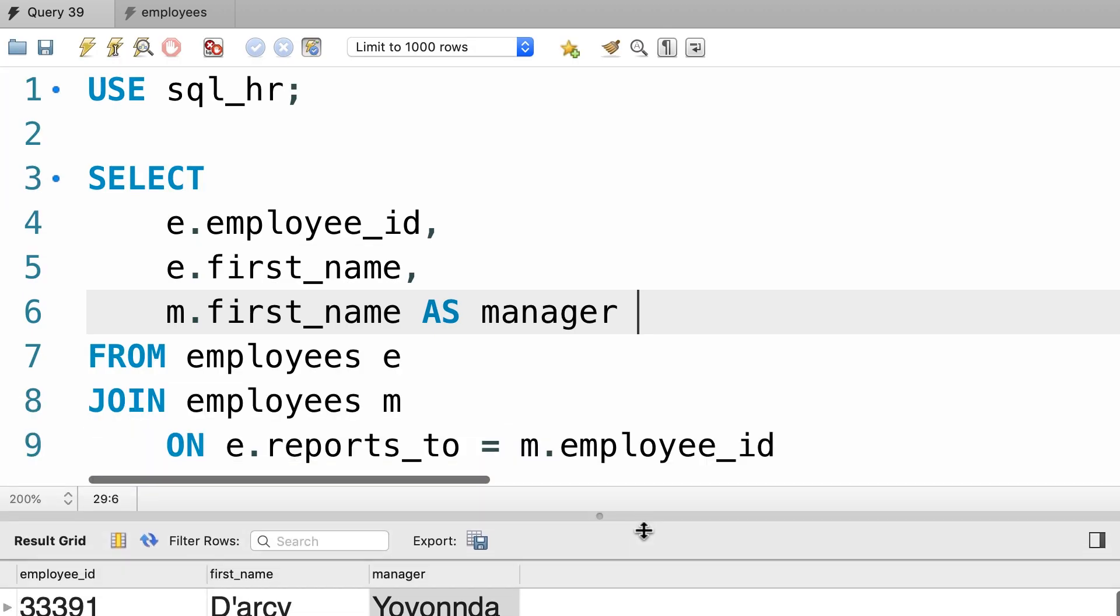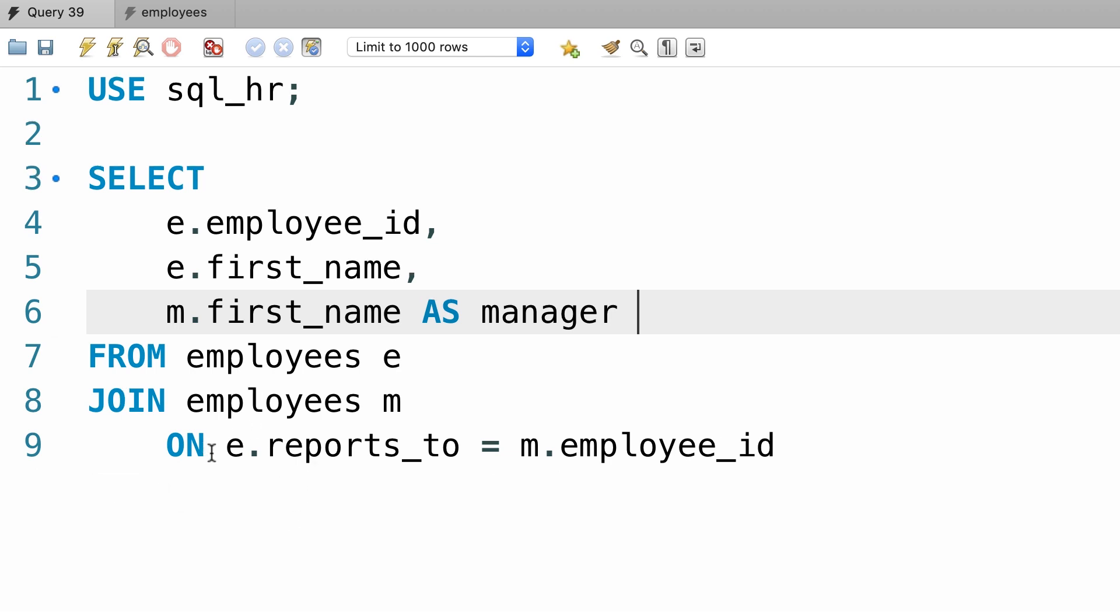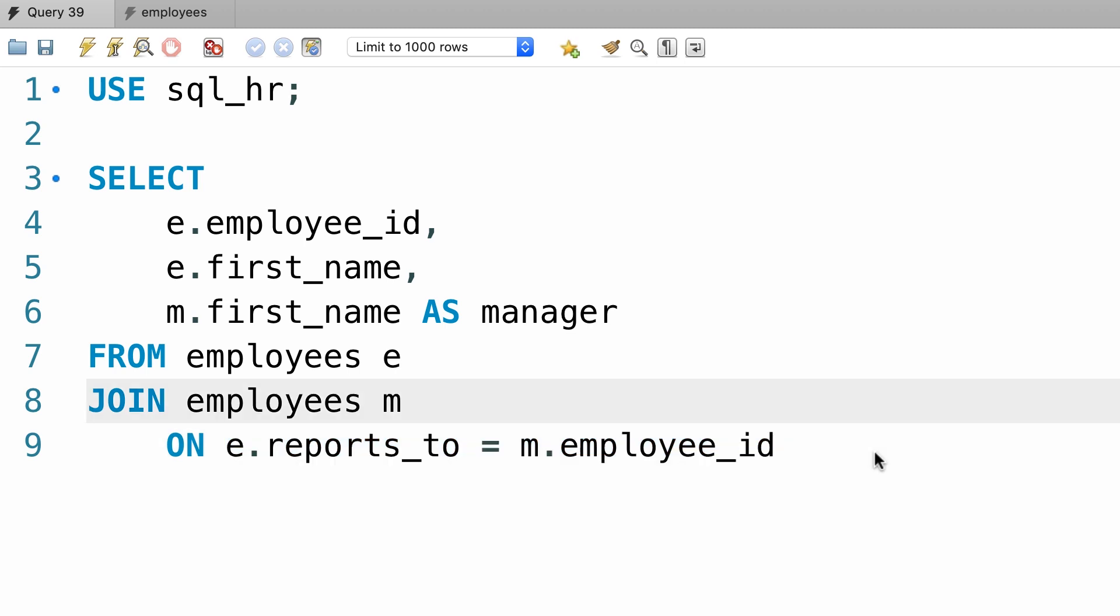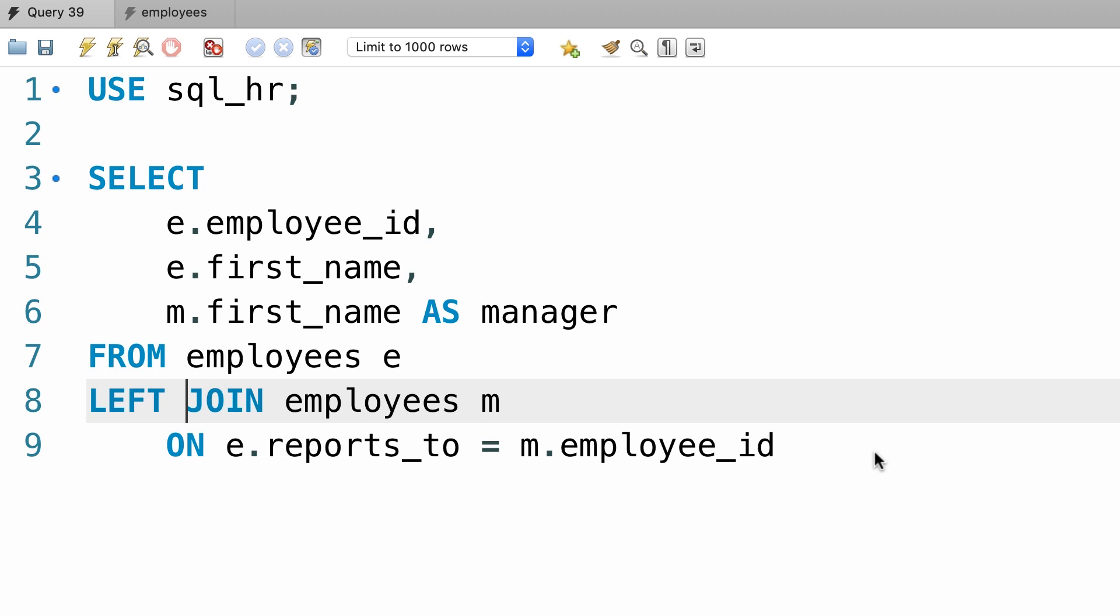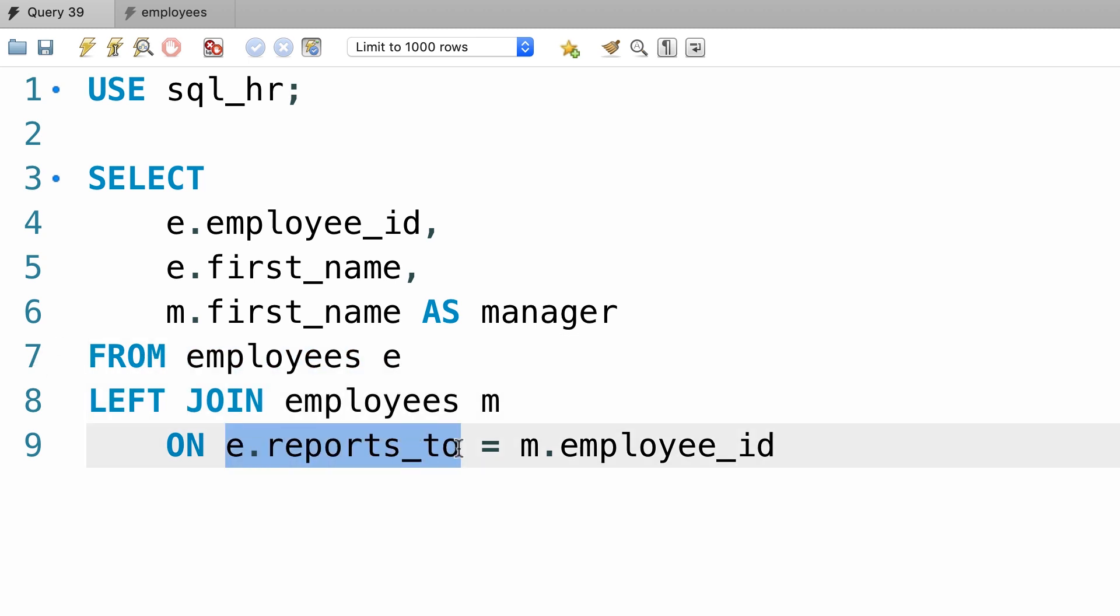The reason is our inner join. Because this condition we have here will only return people who have a manager. We can solve this problem by using a left join. So we do a left join because we want to get every employee in this table whether they have a manager or not.